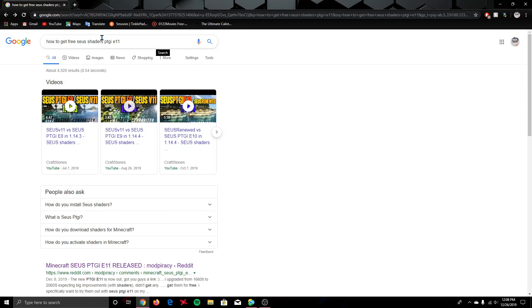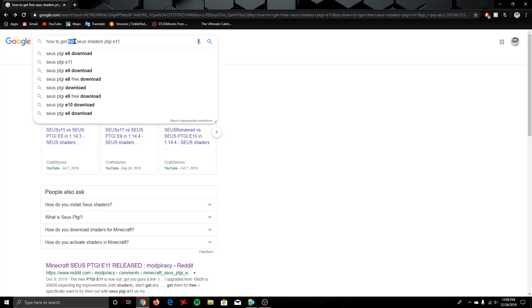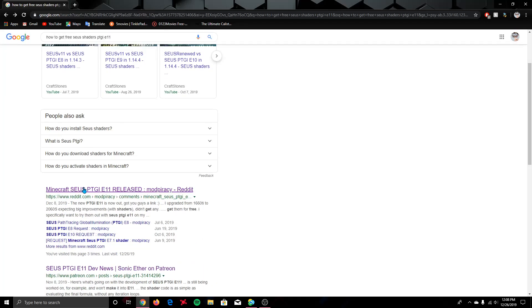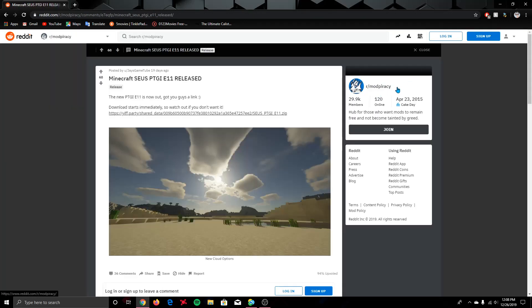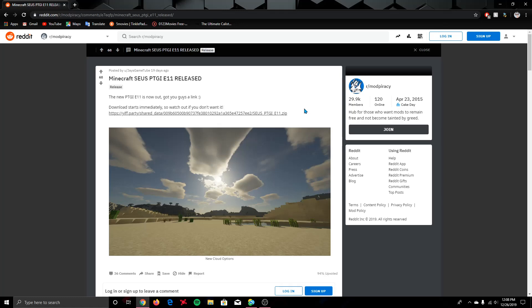When you search it up, use 'free' as a keyword, otherwise this link won't pop up. The first link that pops up is Mod Piracy, which is basically a Reddit that has a lot of free Minecraft things that you normally need to pay for — like texture packs, resource packs, or shader packs that are on Patreon.